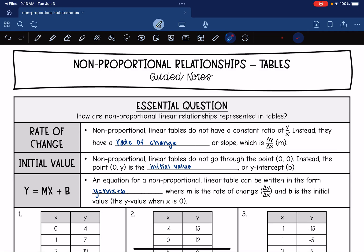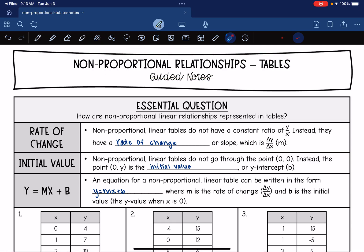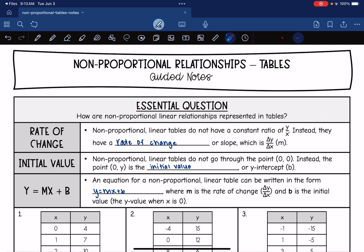Hey guys, today we are going to look at non-proportional relationships in tables. We're going to answer the question: how are non-proportional linear relationships represented in tables?